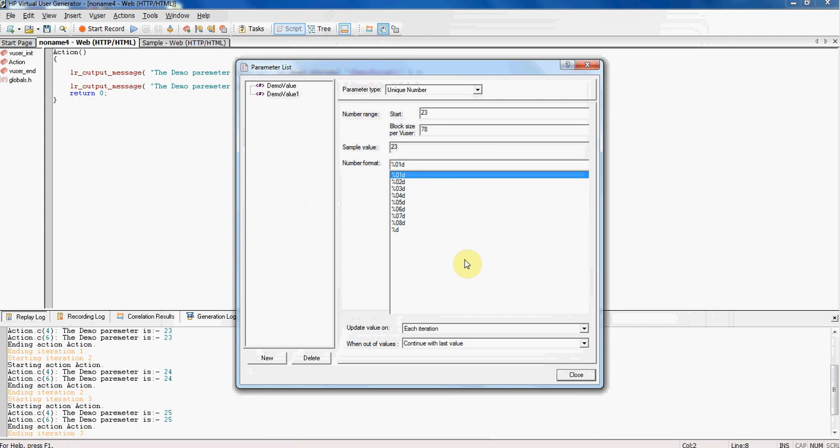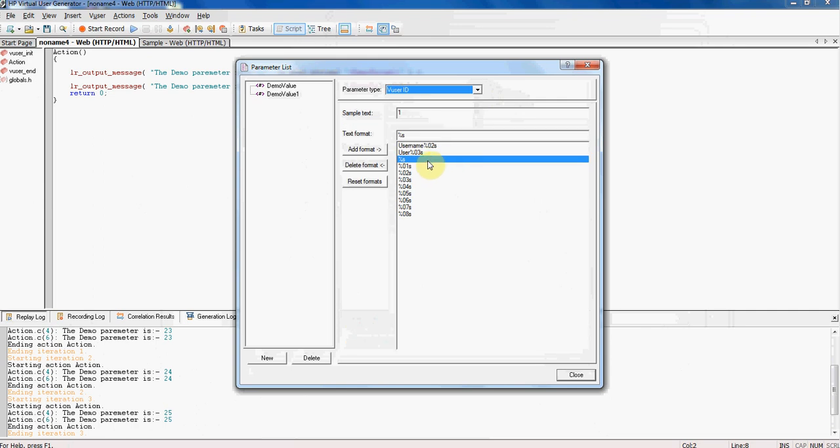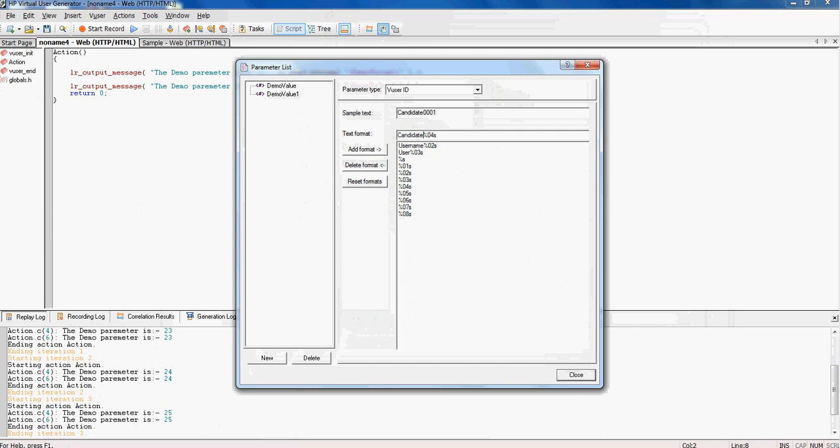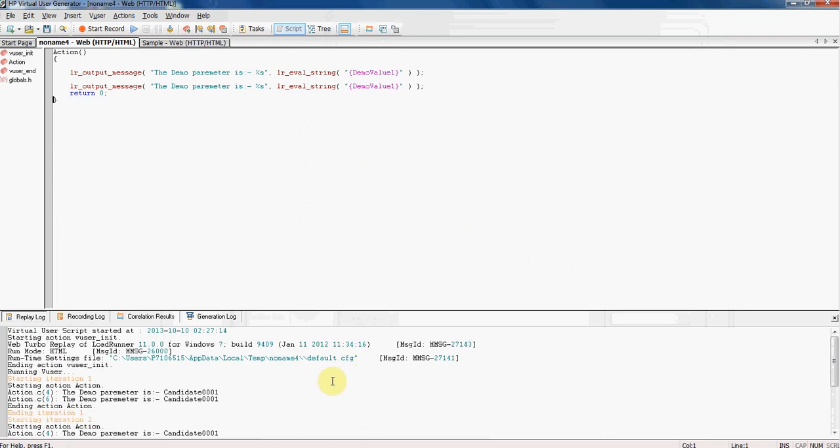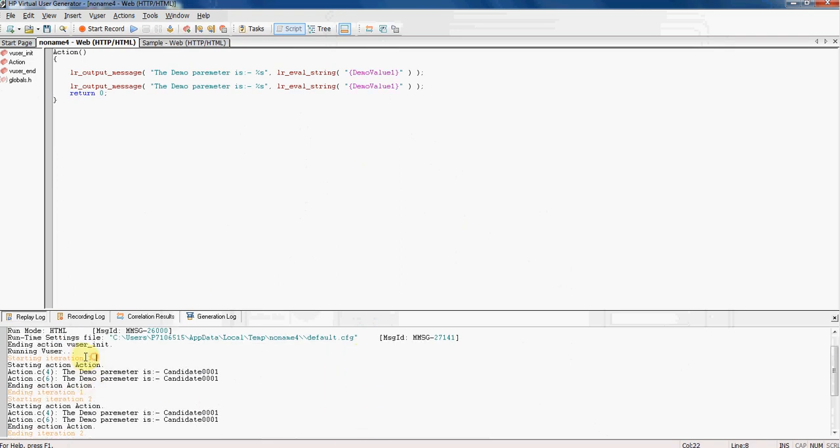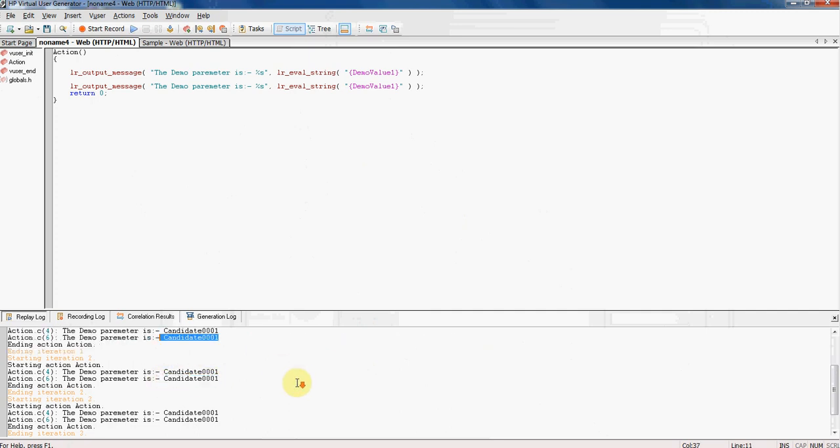Now let me take the parameter type as user ID. Let's create a customized username. Maybe candidate. And I'm adding format this. Close. So you can see for first iteration 001. Okay one thing there for VuGen user ID when we run the script on VuGen this generally works on controller. So that was all about parameters and the next tutorial will be on correlation.